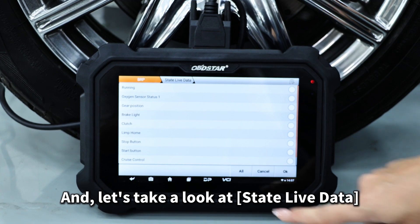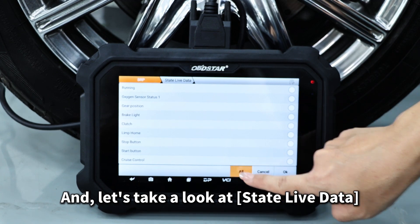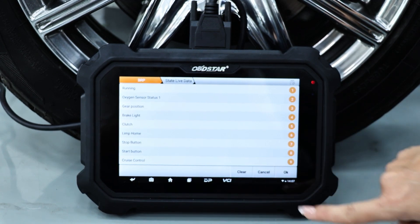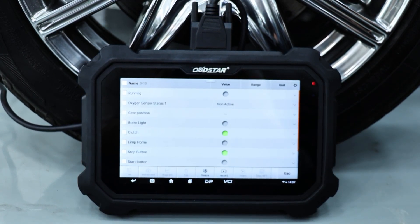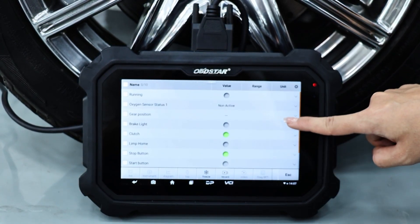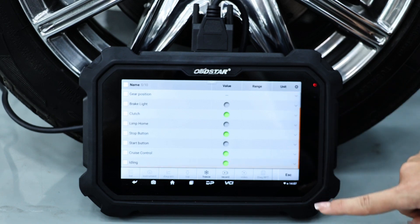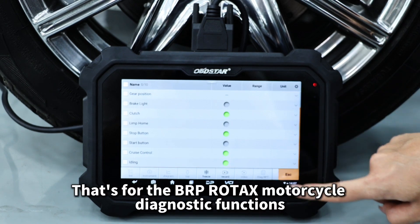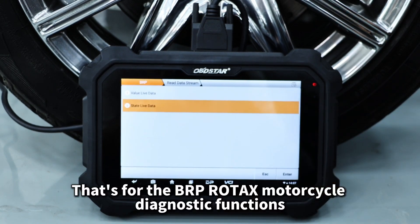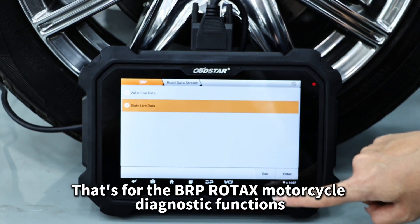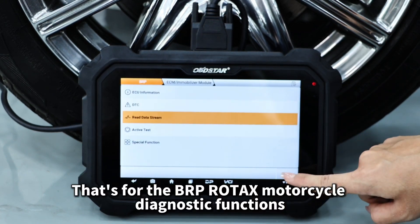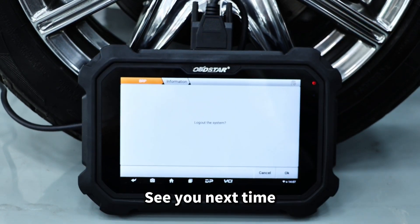And let's take a look at State Live Data. That's for the BRP Rotex motorcycle diagnostic functions. See you next time.